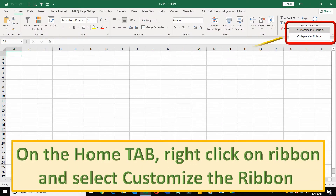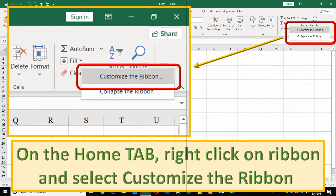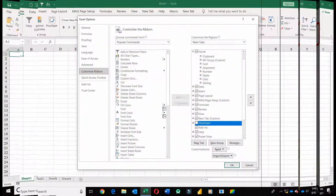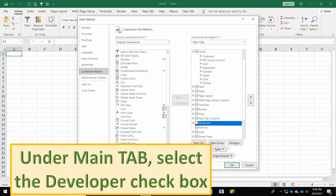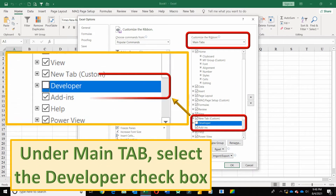On the Home tab, right-click on the Ribbon and select Customize the Ribbon. Under Main Tab, select the Developer checkbox and click OK.